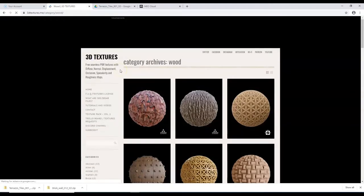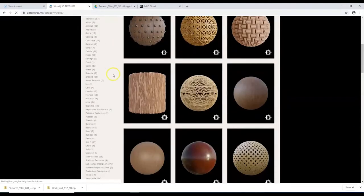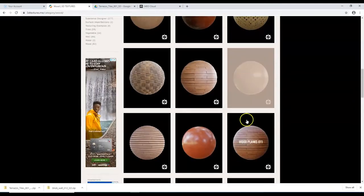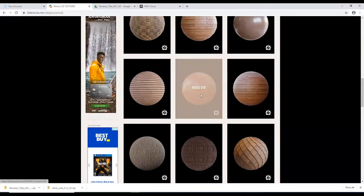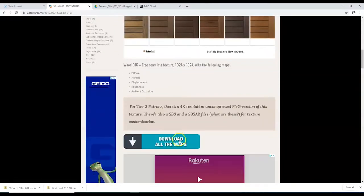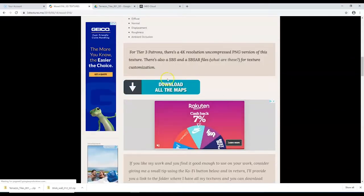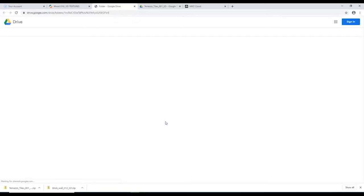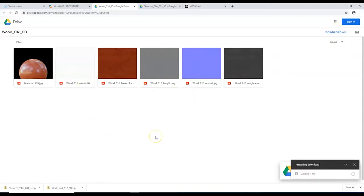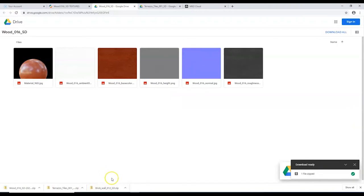Now I'll look for a wood pattern for the table — something that looks like a smooth hardwood surface. I like this one here — click on it, scroll down, click the download button. Watch out for advertisements. Here we go: base color, height, normal, and roughness. Ambient occlusion — not concerned about that one. Downloading now.